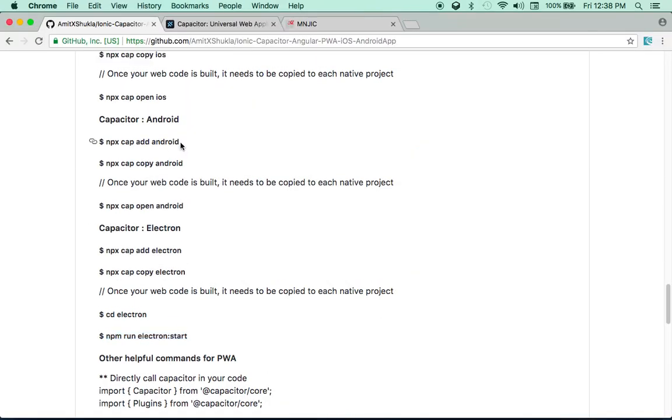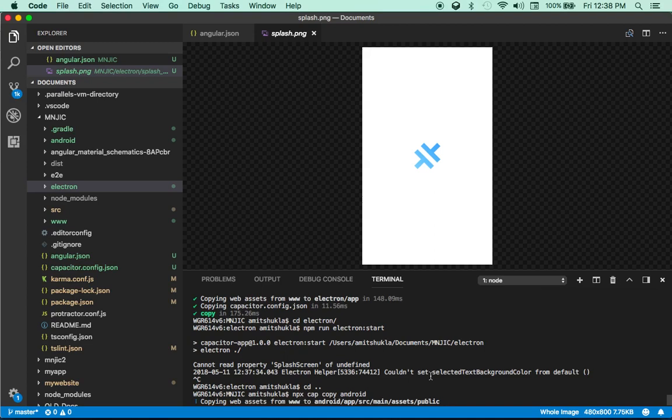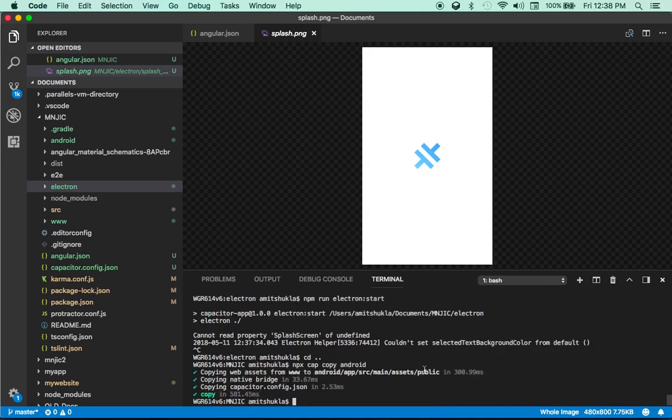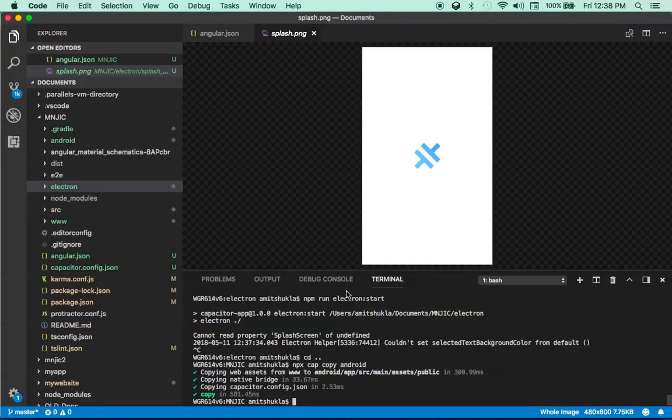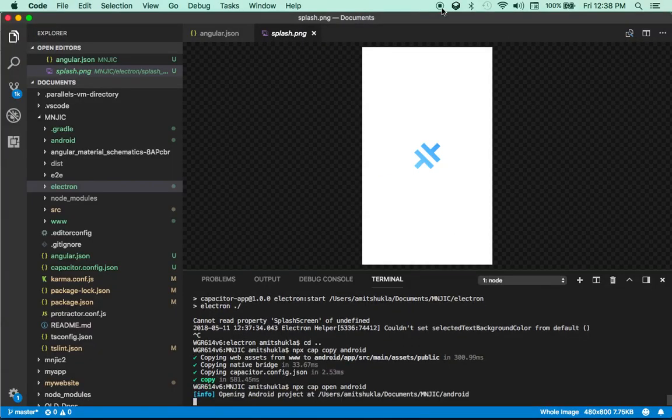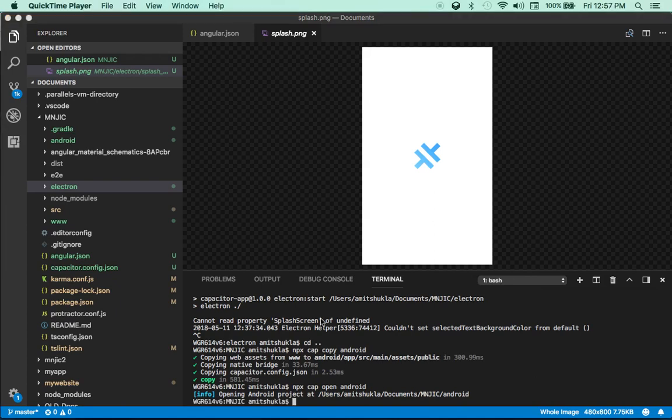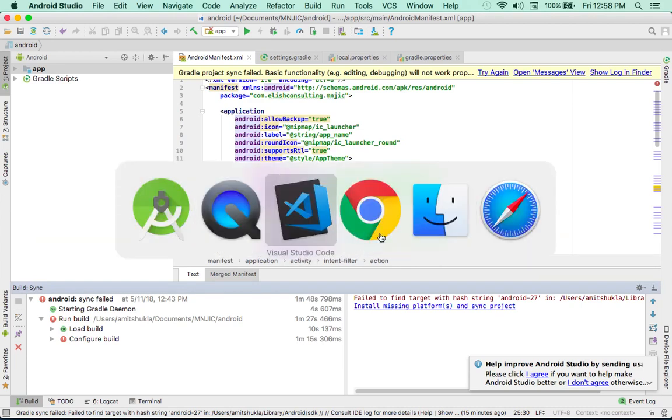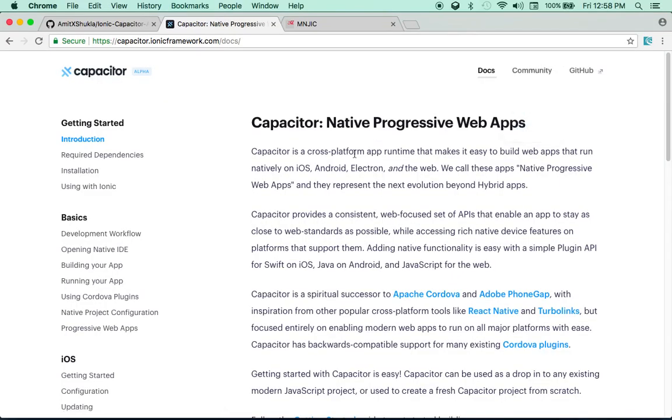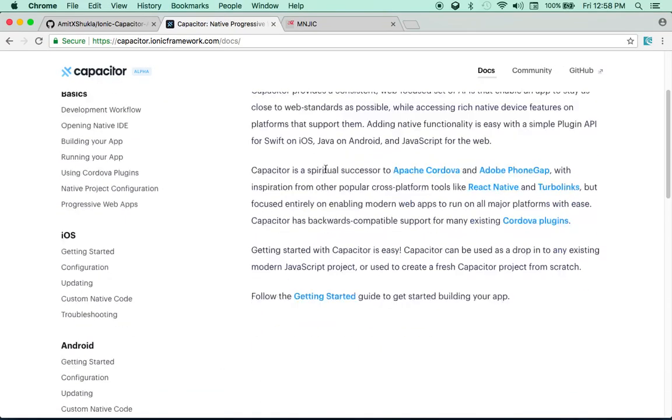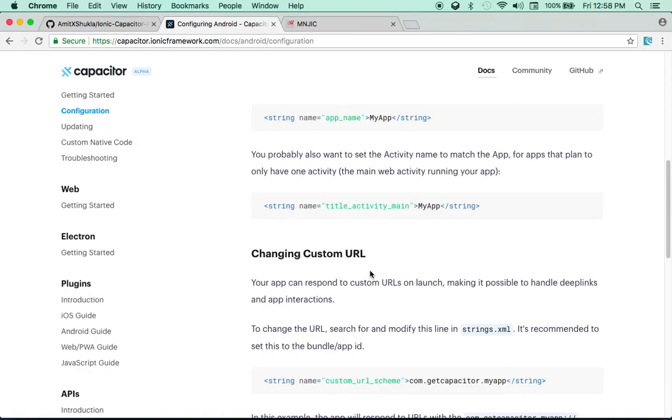So next thing I want to do is Android. So let's quickly go back to my repository. And I have already added the Android platform. Next thing is you have to copy and then you have to serve. So I'm going to copy this and I'm going to copy all the content to Android directory. Beautiful. And next thing is I will do NPX cap open Android and let's see what it does.